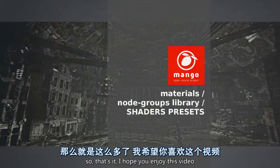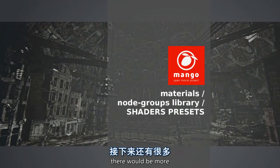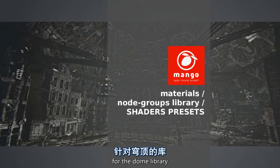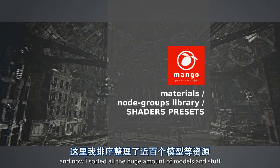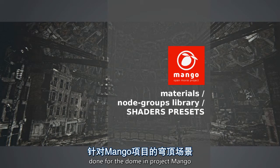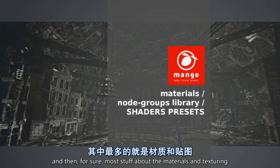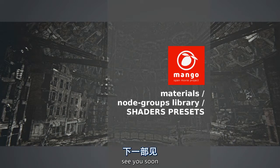So that's it. I hope you enjoyed this video. There will be more. Probably next will be about the organization of files for the dome library, where the files, the textures, the objects, the grouping, the naming, and how I sorted all the huge amount of models and stuff done for the dome in Project Mango. And then for sure more stuff about the materials and the texturing and the modeling itself. See you soon.